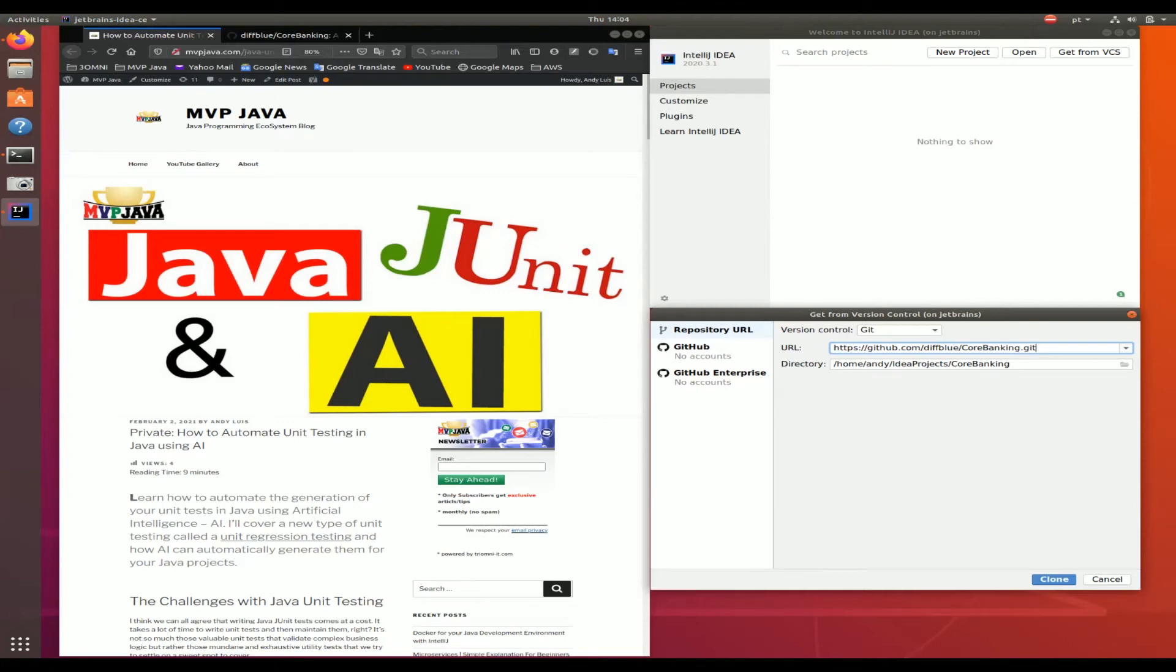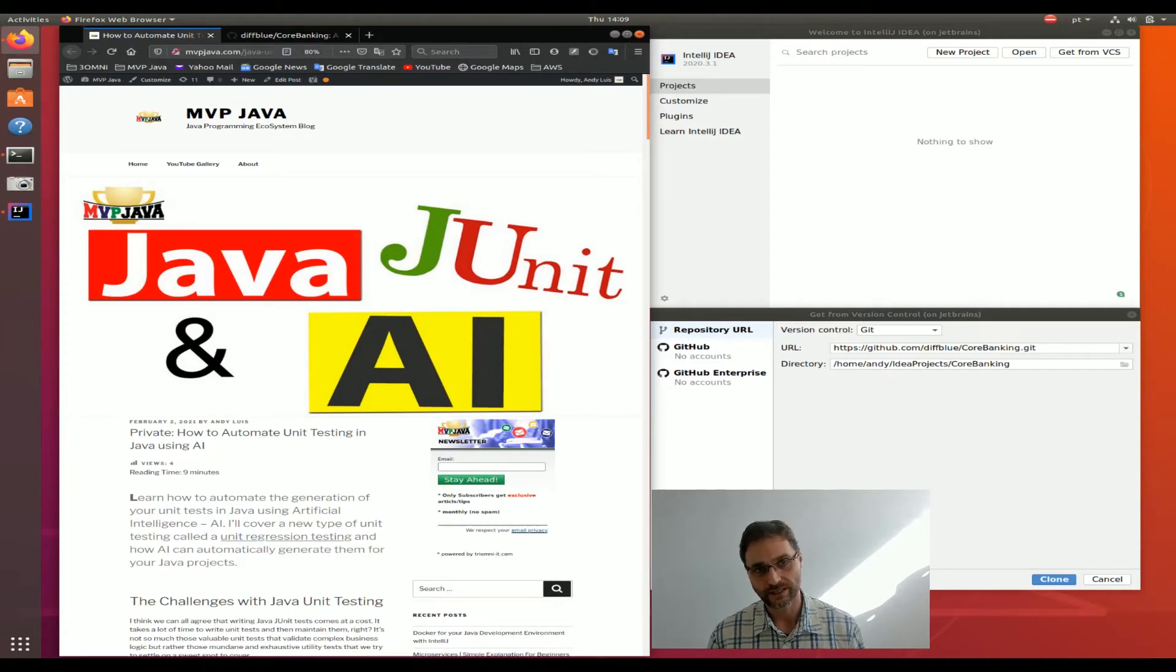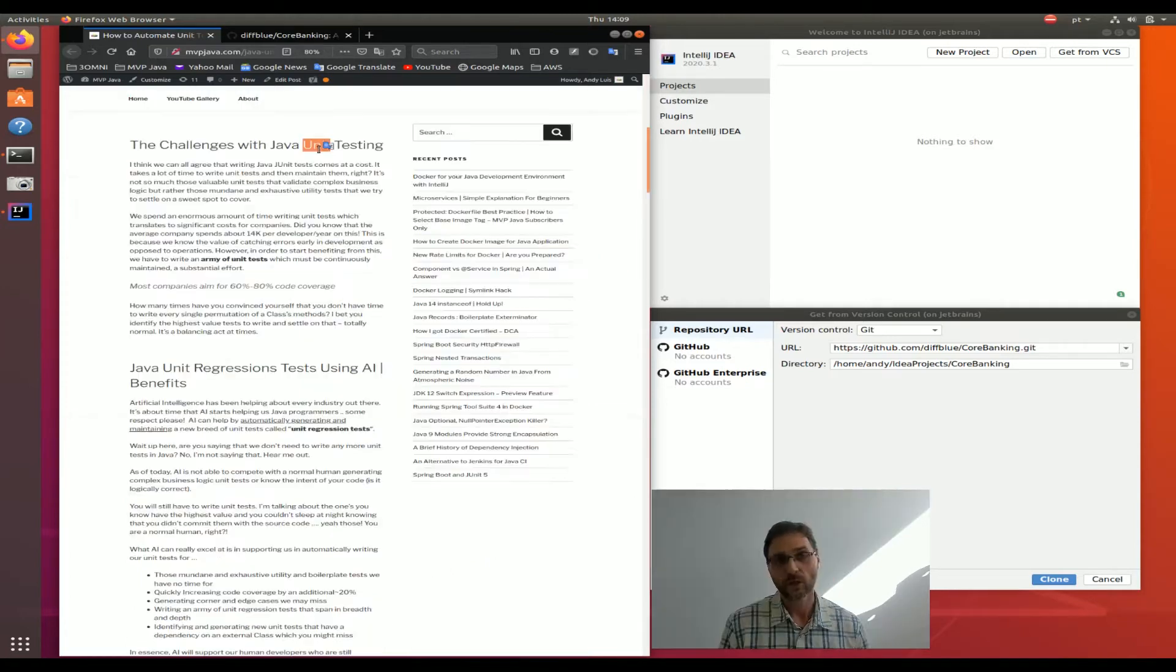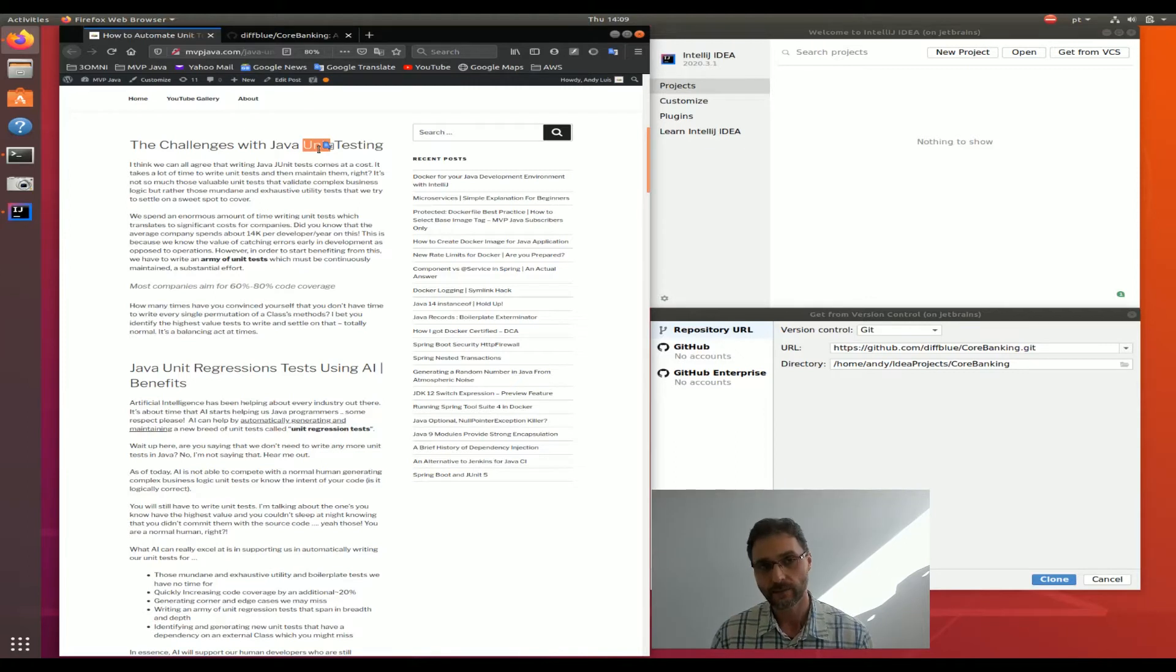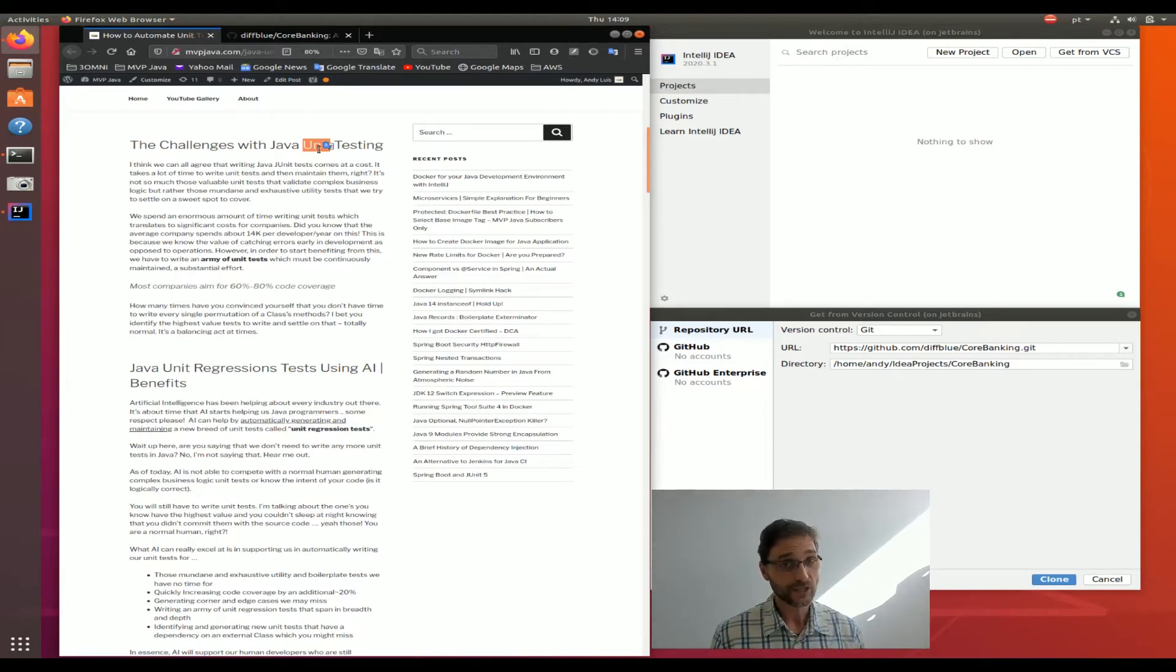Today I'm going to show you how to automate unit testing in Java using artificial intelligence. There are many benefits to incorporating this new breed of unit testing inside our project. We spend a lot of time producing these unit tests. They have great value, but we're investing a great amount of time for that value, and our employer is investing a lot of money per developer per year to produce those as well.